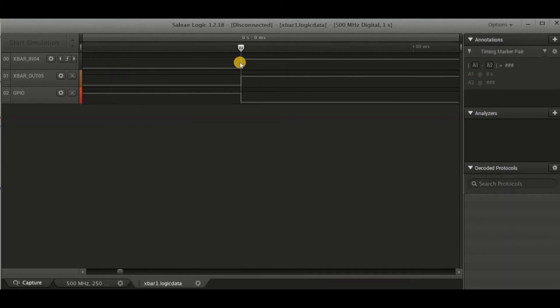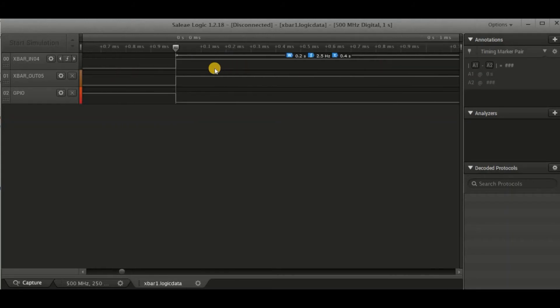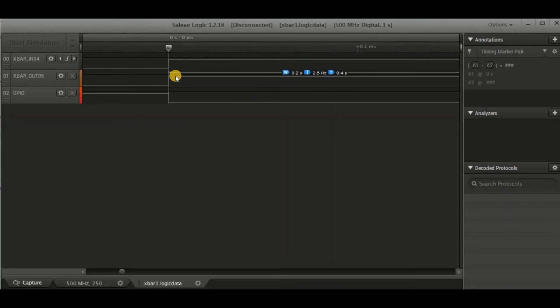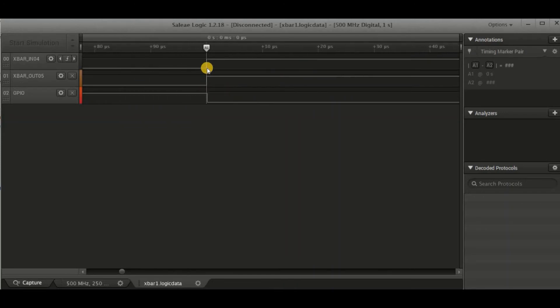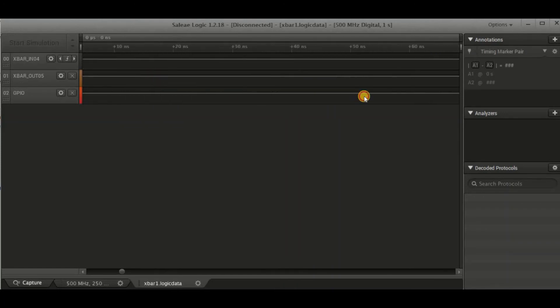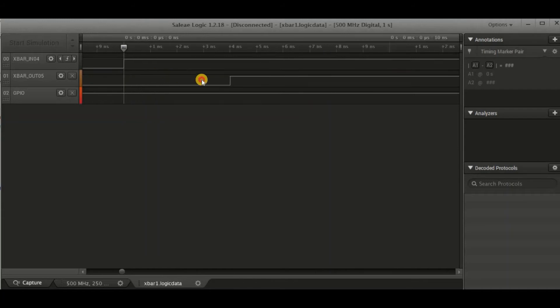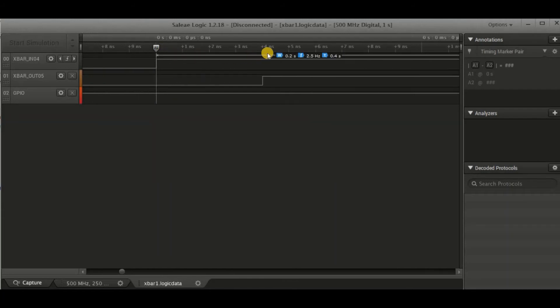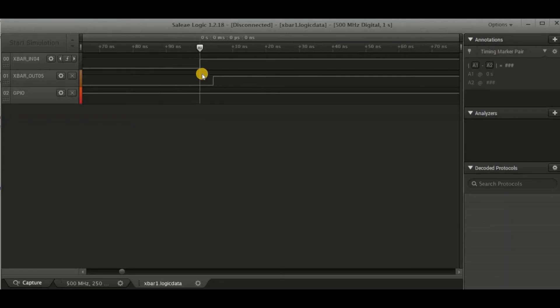First of all, we'll have a look at the delay between the input and the output. Now this is a direct connection via the MUX. Now here we see we have about four nanoseconds delay measured by my oscilloscope with a 500 megahertz sampling rate.